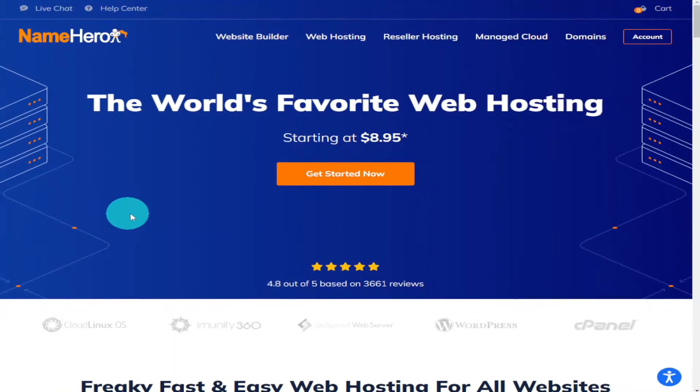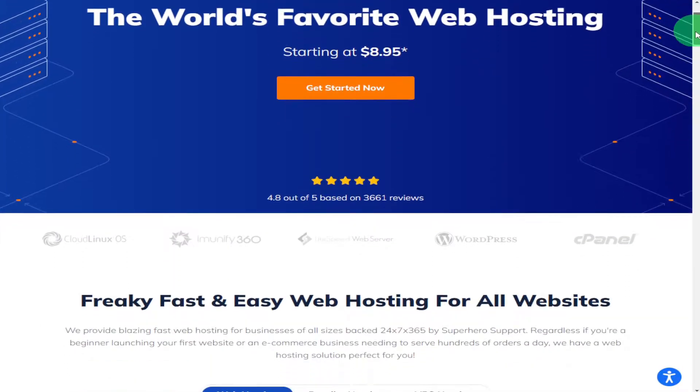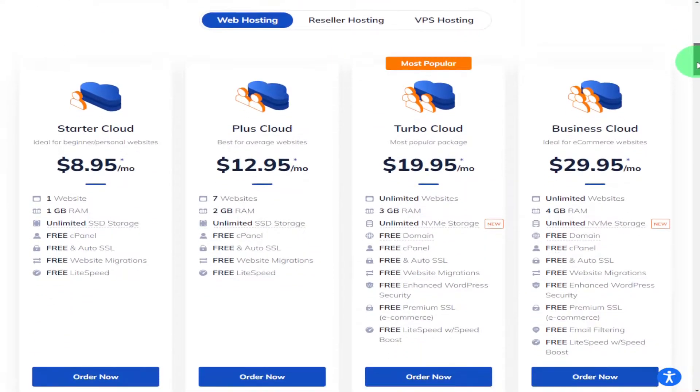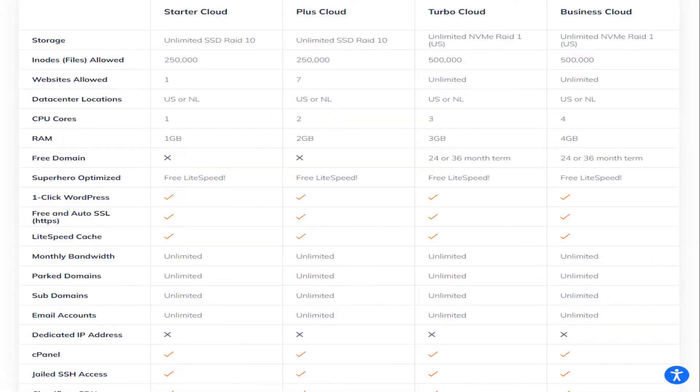Hi guys and welcome to the video. If you're currently watching it, you're probably thinking about moving your current domain to NameHero or you're trying to change your current DNS settings to point to NameHero. This is an extremely easy process and I'm going to show you how to do it.